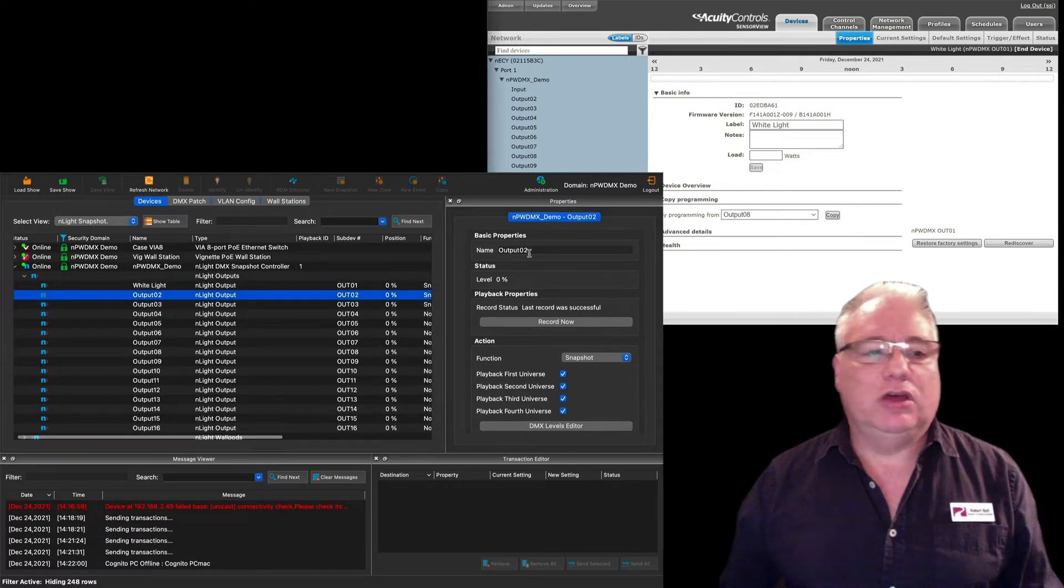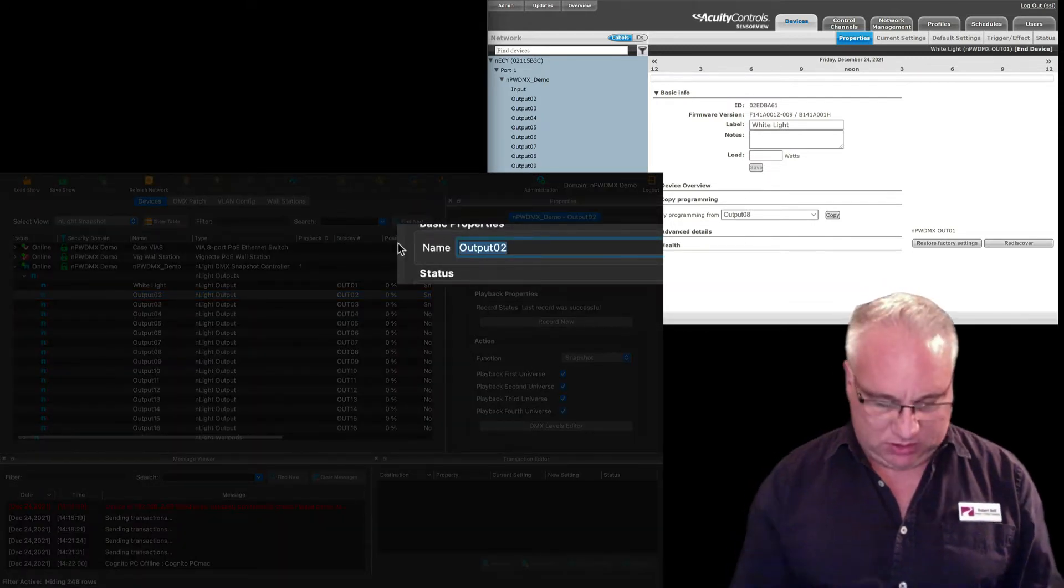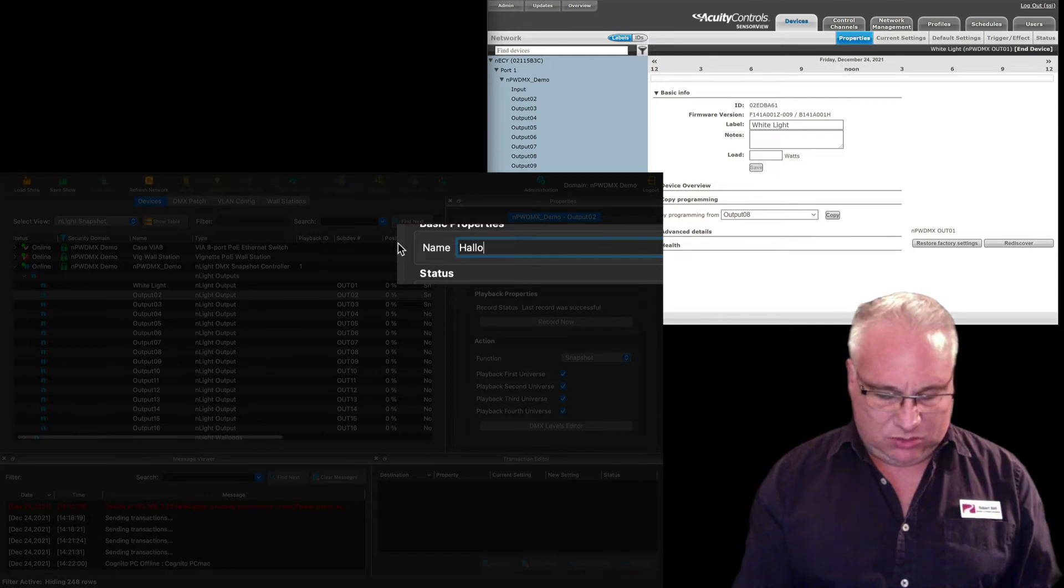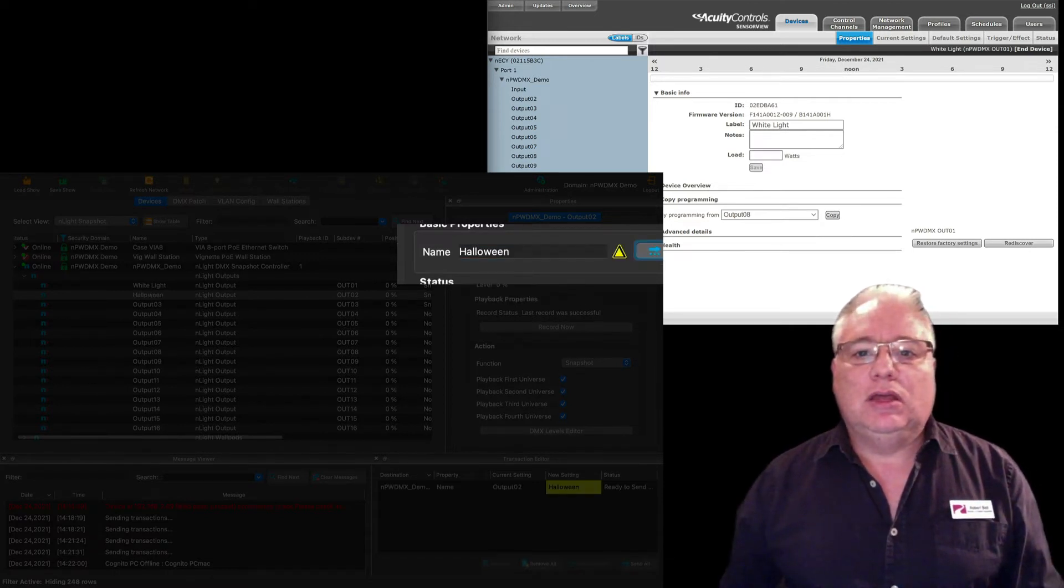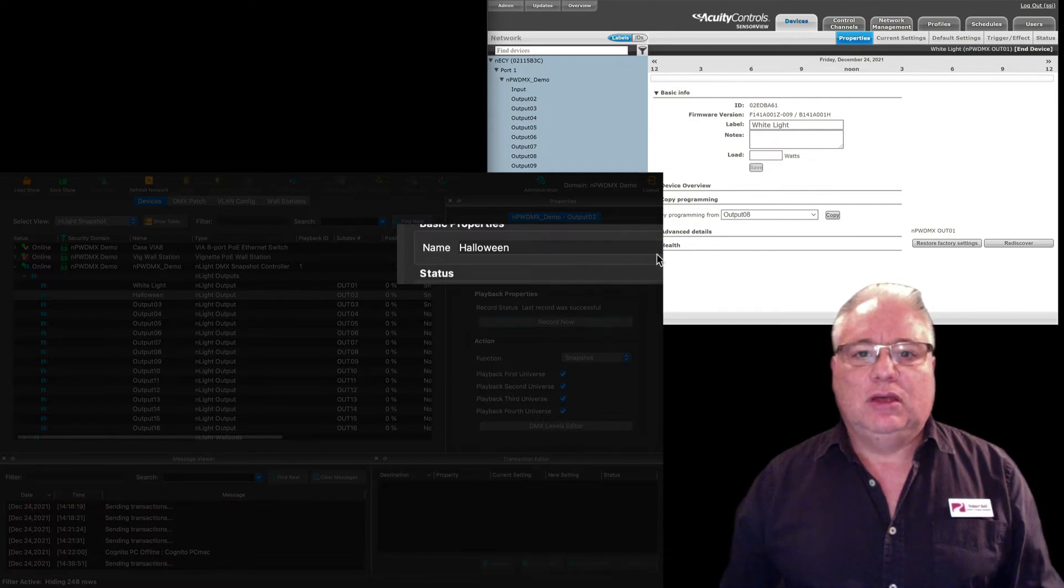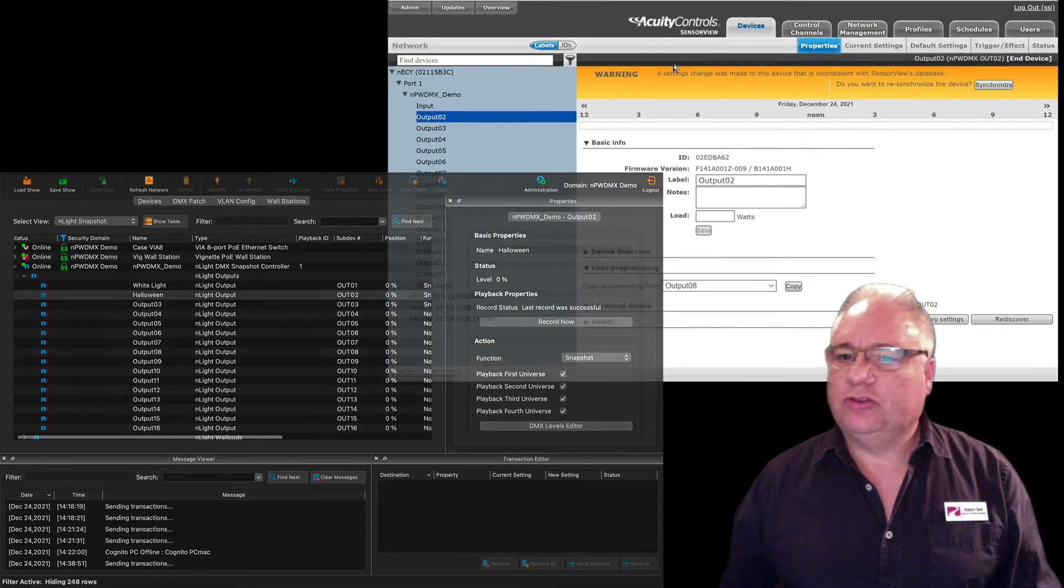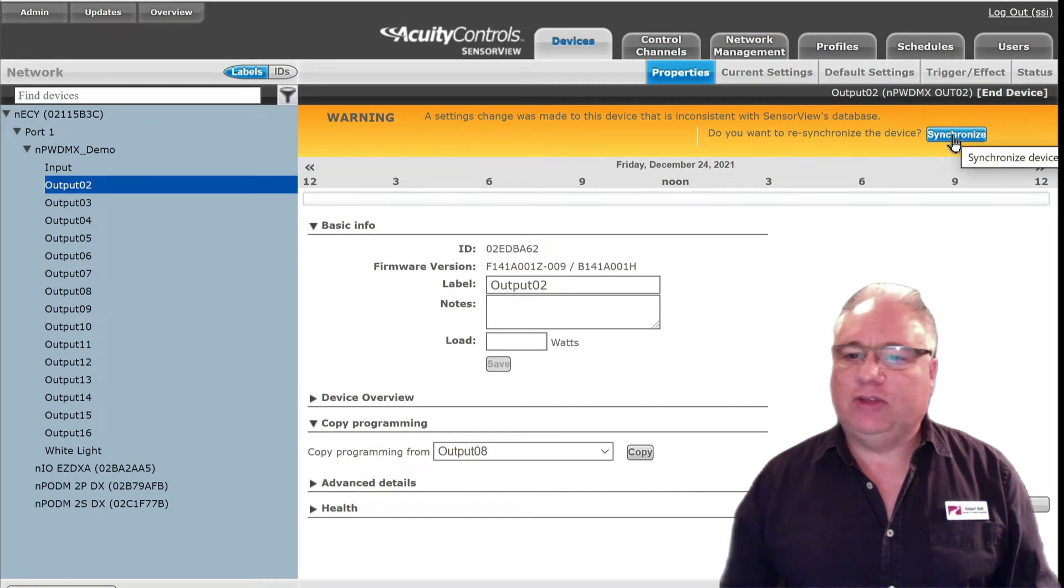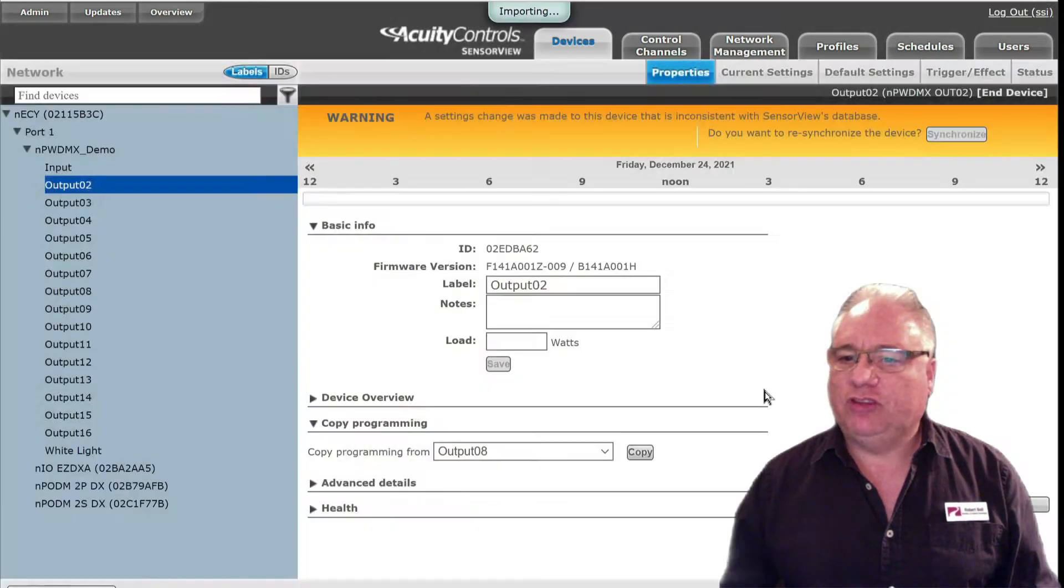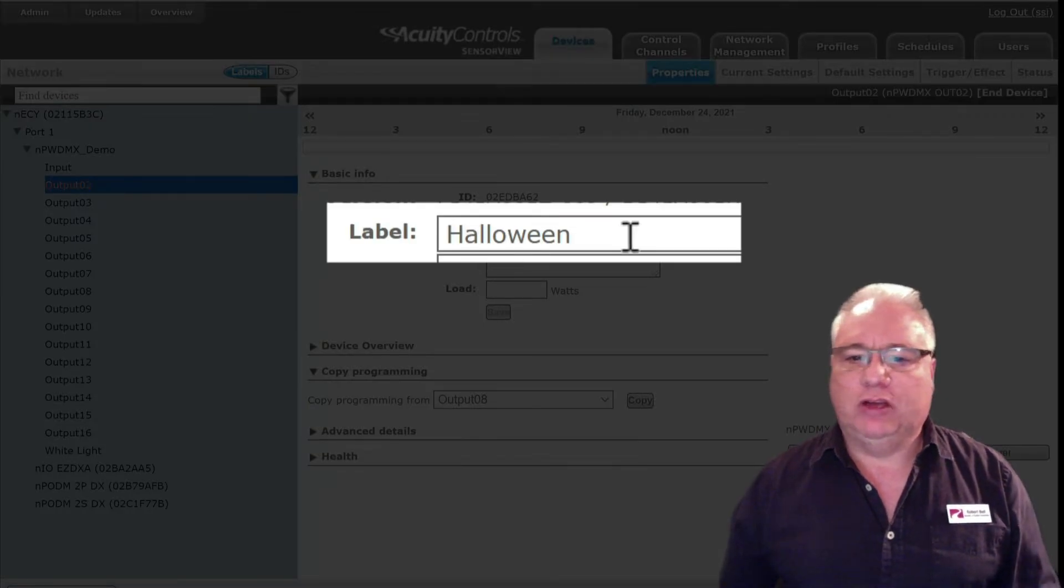Or you could do it the opposite way around. I could output this guy here and I could name him 'Halloween' and I'll send that transaction off in Pathscape. And then when I come over to Sensor View we'll see a warning here saying settings were changed, and then you have the option to synchronize. If you synchronize from the device, then you will see the label Halloween come in here.